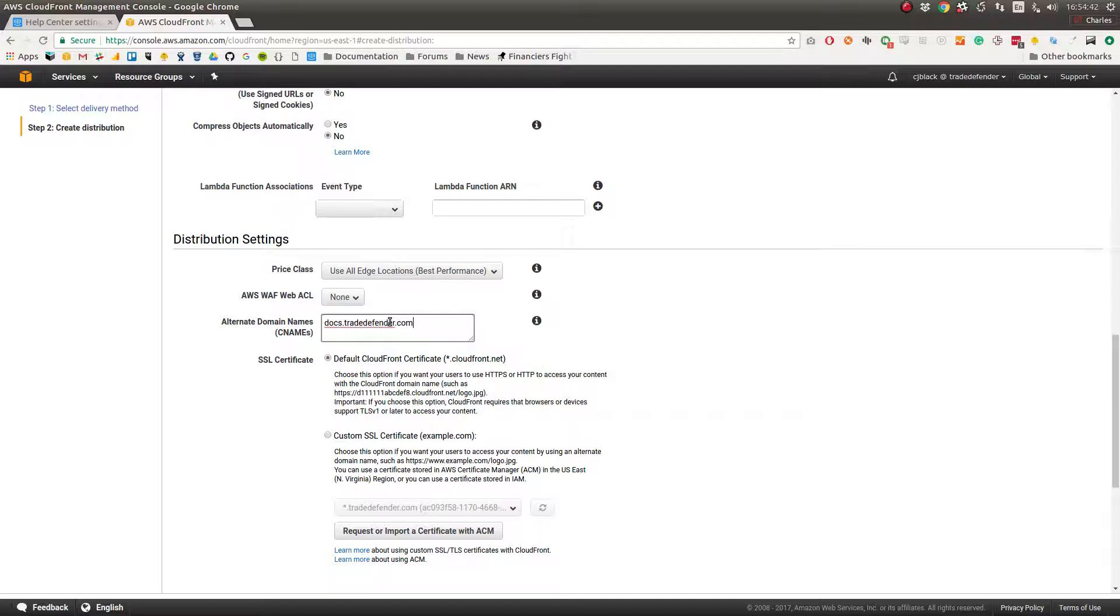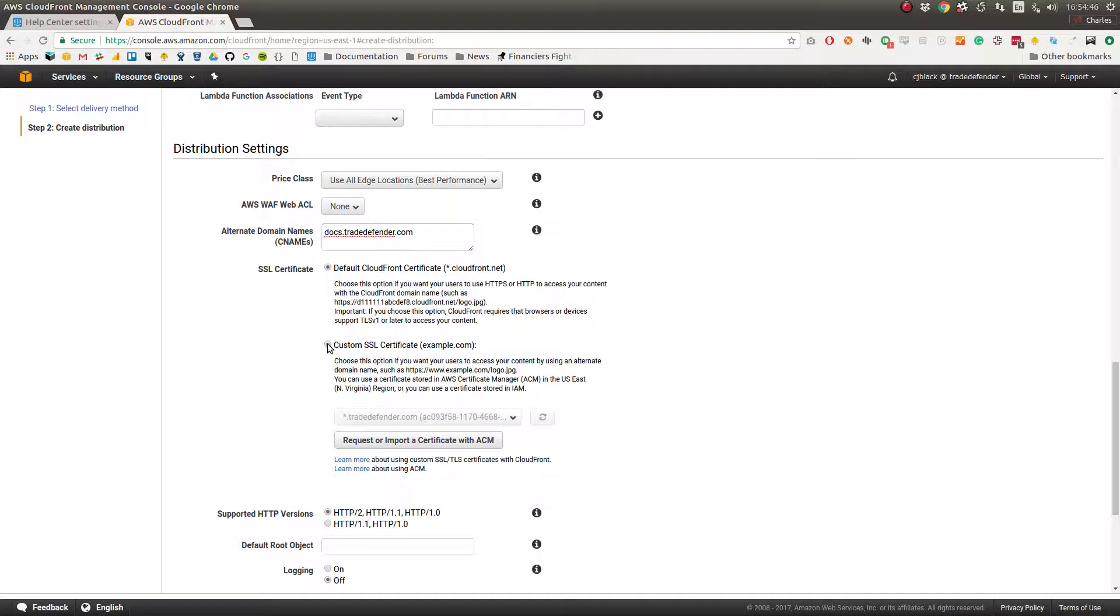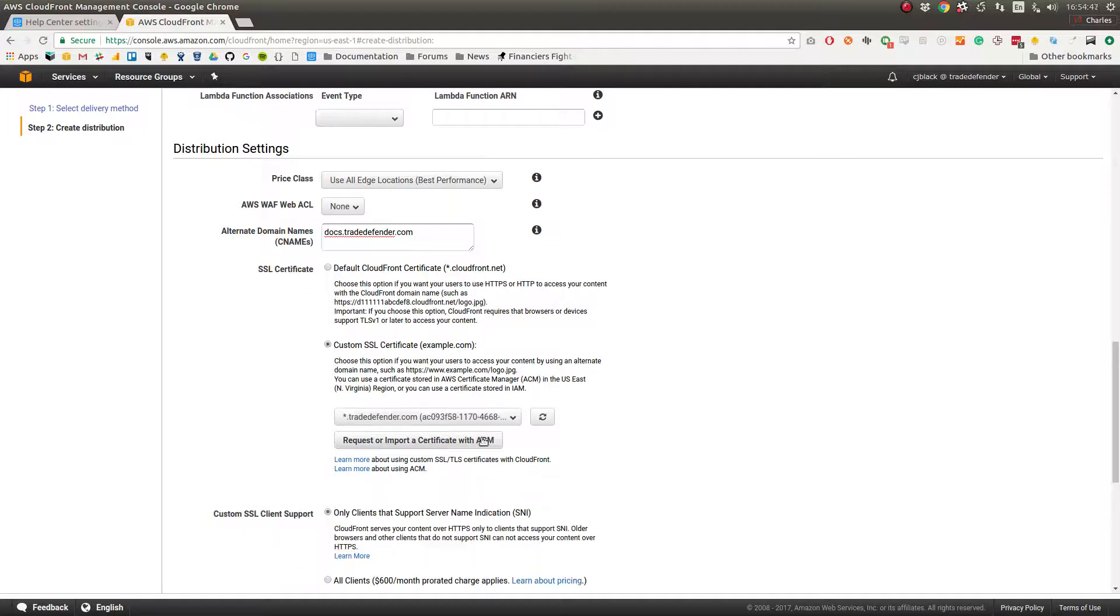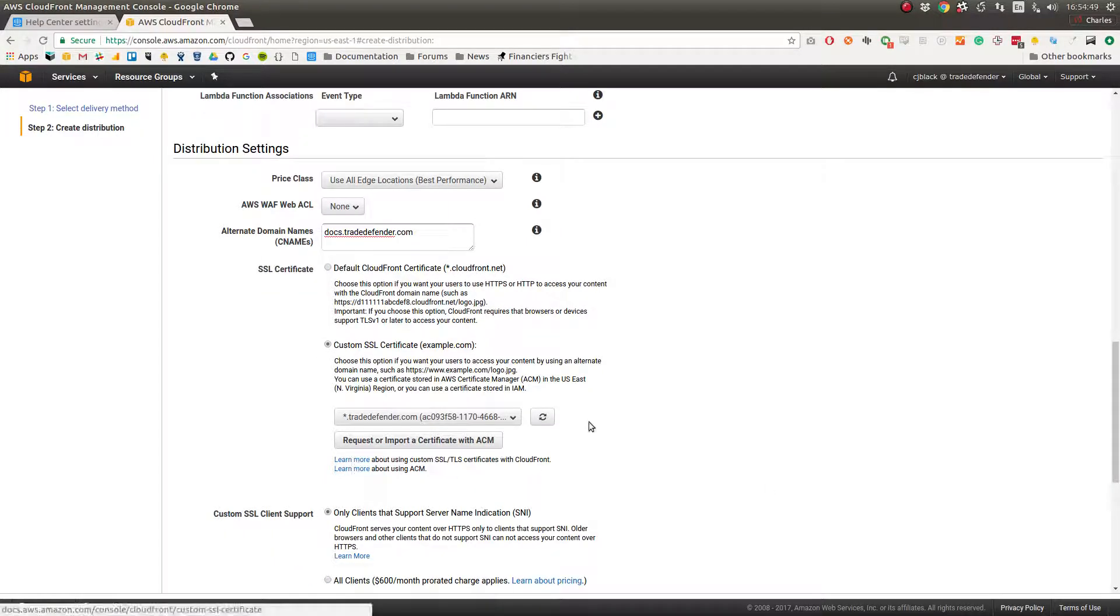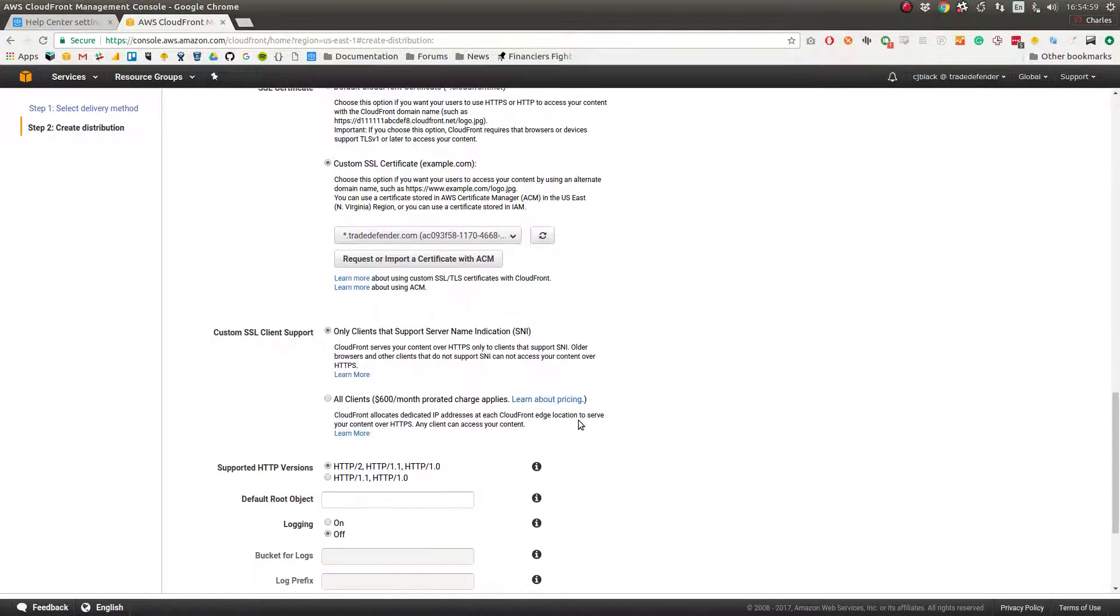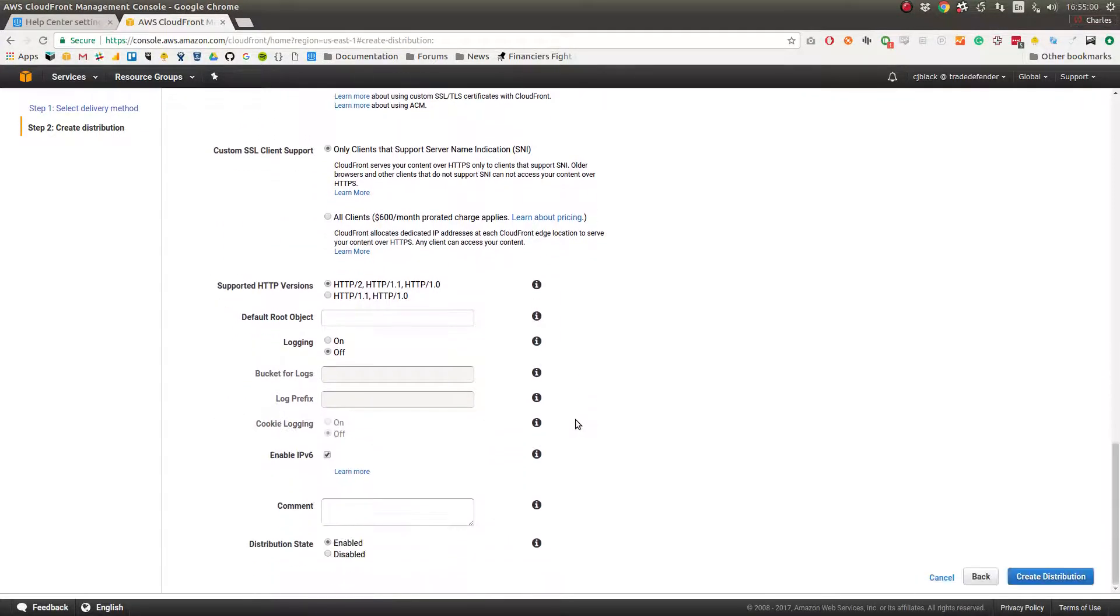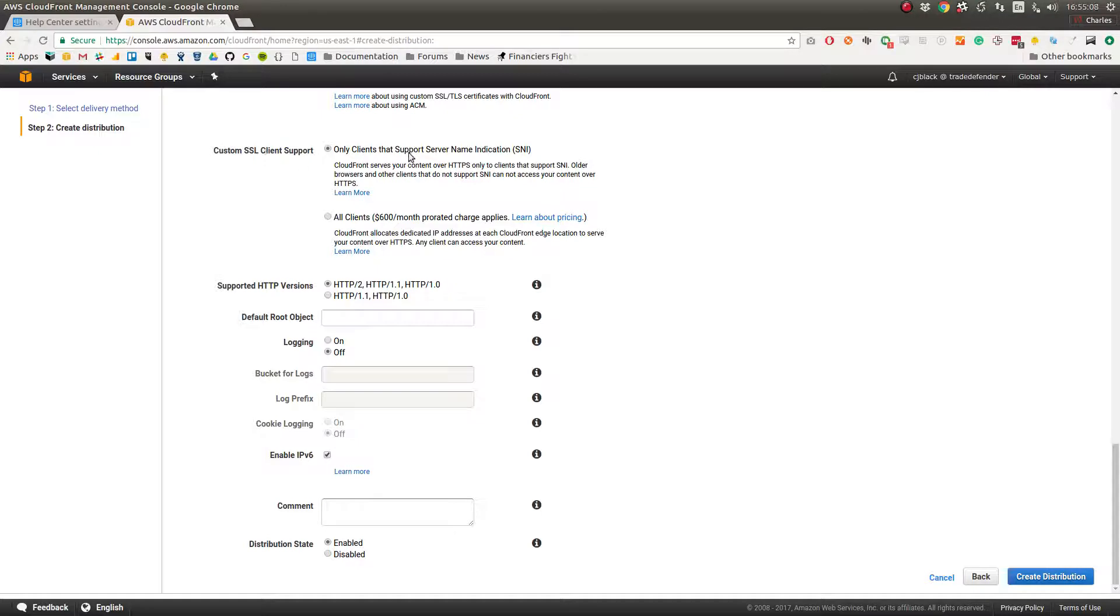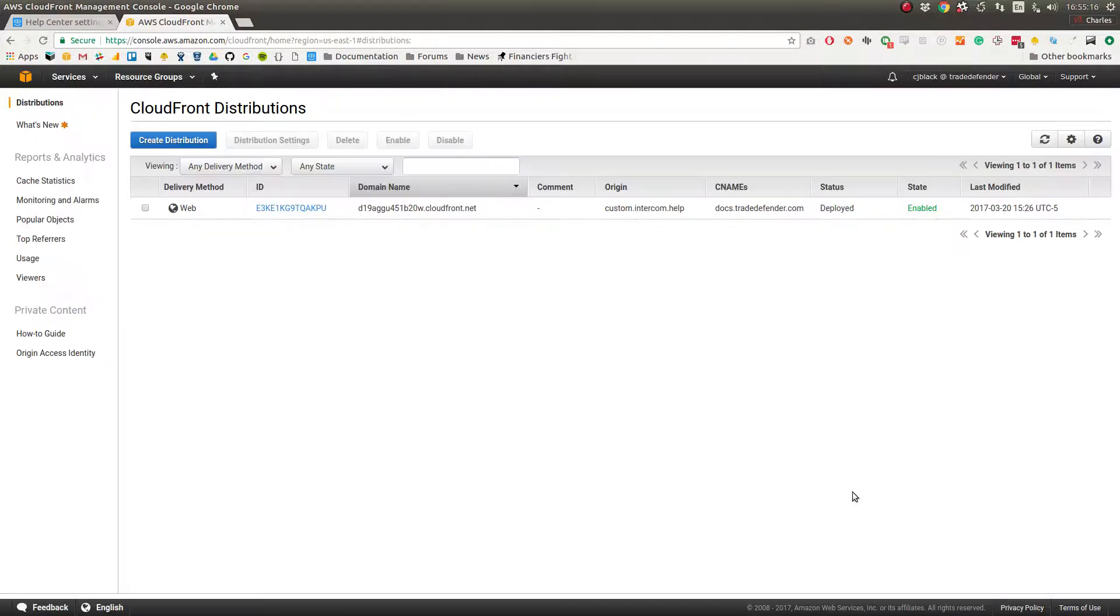Then we use our custom SSL certificate which we have through AWS. If you're using a different SSL method I don't know how to help you. Make sure that custom SSL client support reads only clients that support server name indication, and then hit create distribution.